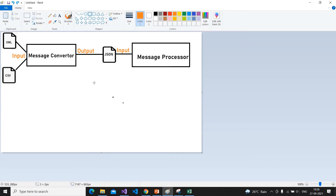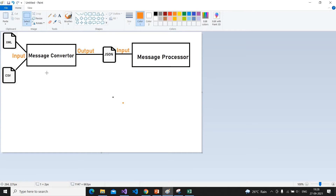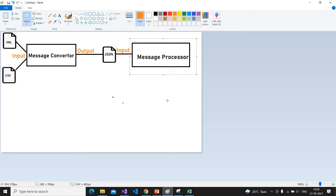This is the diagram of the process that I have worked on, developed for an organization. This is the message converter process — it receives input in the form of XML and CSV, extracts some fields from these files, and creates the output in JSON format. In our real-time application we were inserting into the database, but to keep this example simple I am creating JSON documents, which will be consumed by a different process called the message processor.